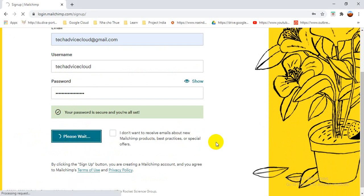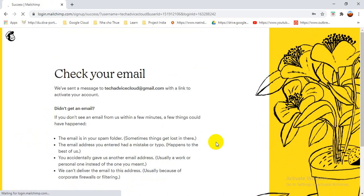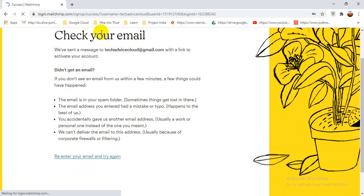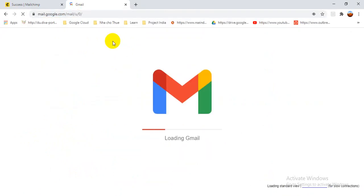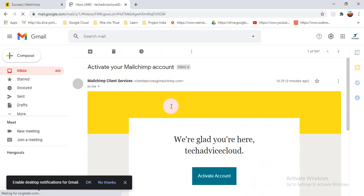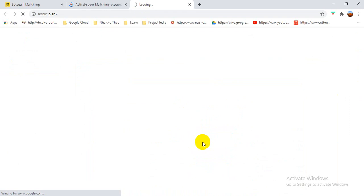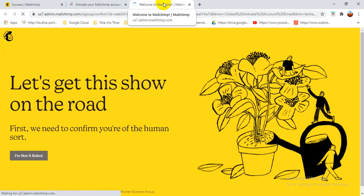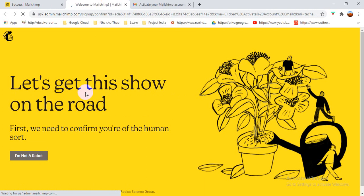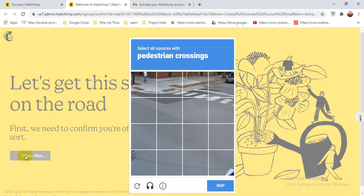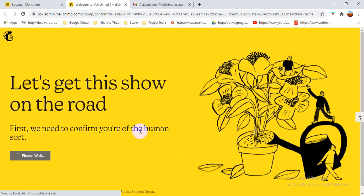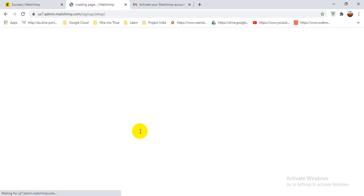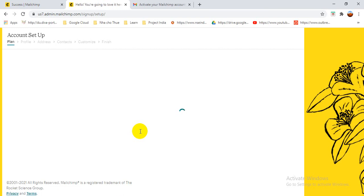After submitting the form, it says 'Check your email'. An activation link has been sent to your email address, so you have to open your email. Here you can see the email came from MailChimp — click 'Activate Account'. A link opens and you have to check 'I'm not a robot'. It will pop up an image where you have to select the pedestrians, then verify. After verification it will automatically activate your account.